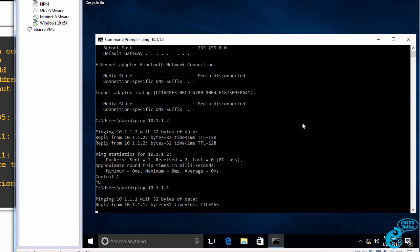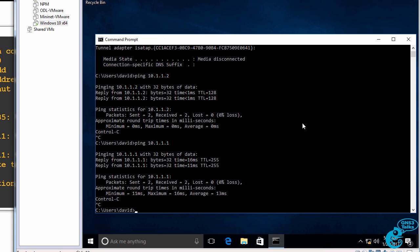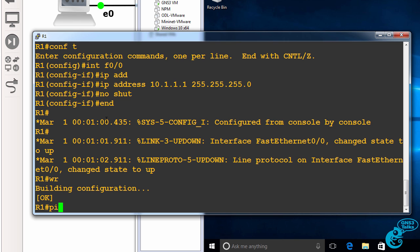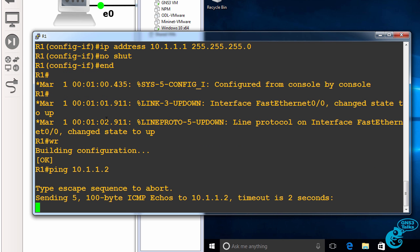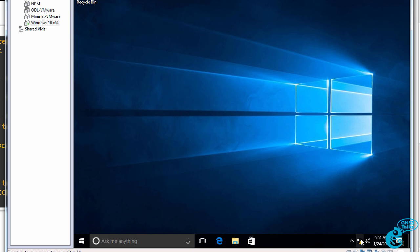And I should be able to ping the Cisco router, which I can. So as an example, on the router, I should be able to ping the Windows server. In this case, I've got a firewall, so I can't.